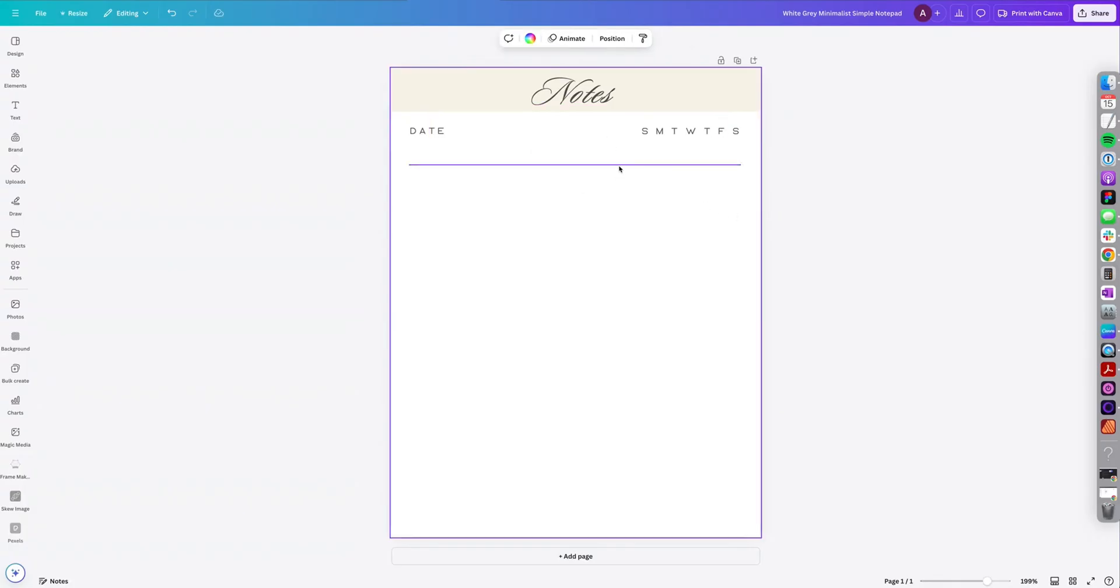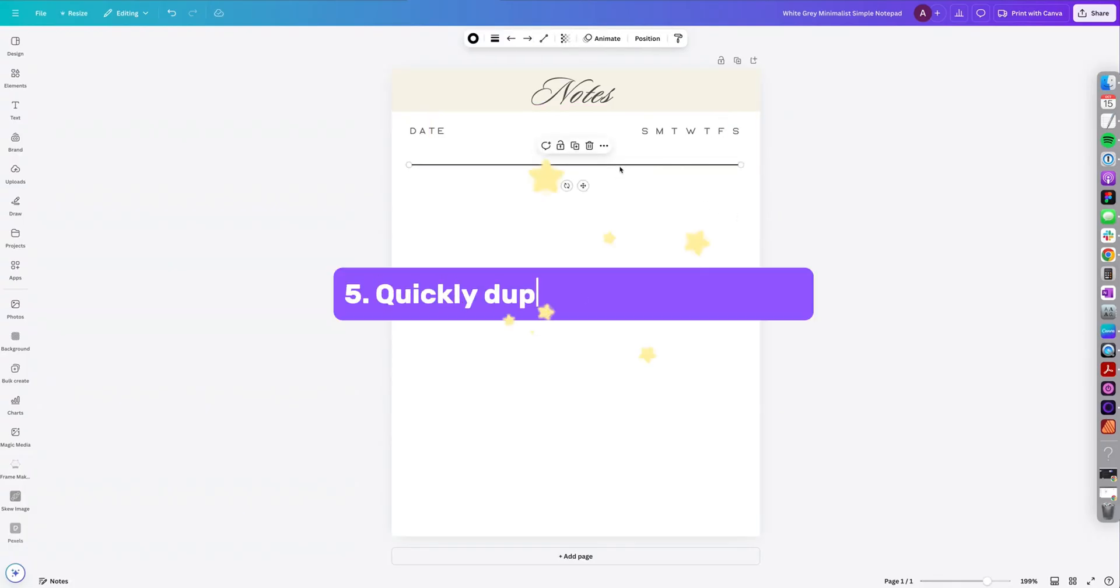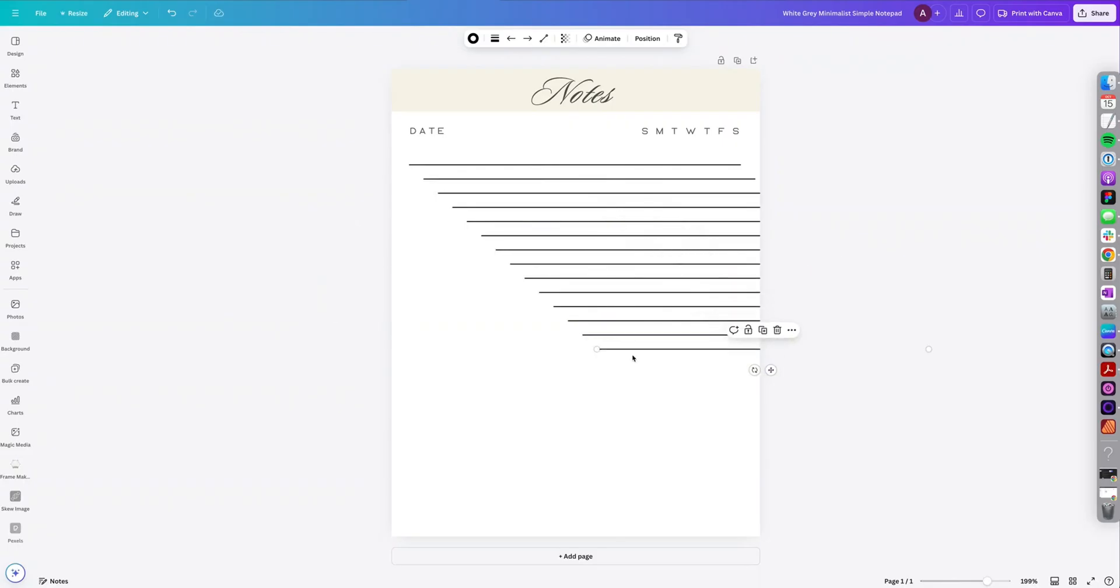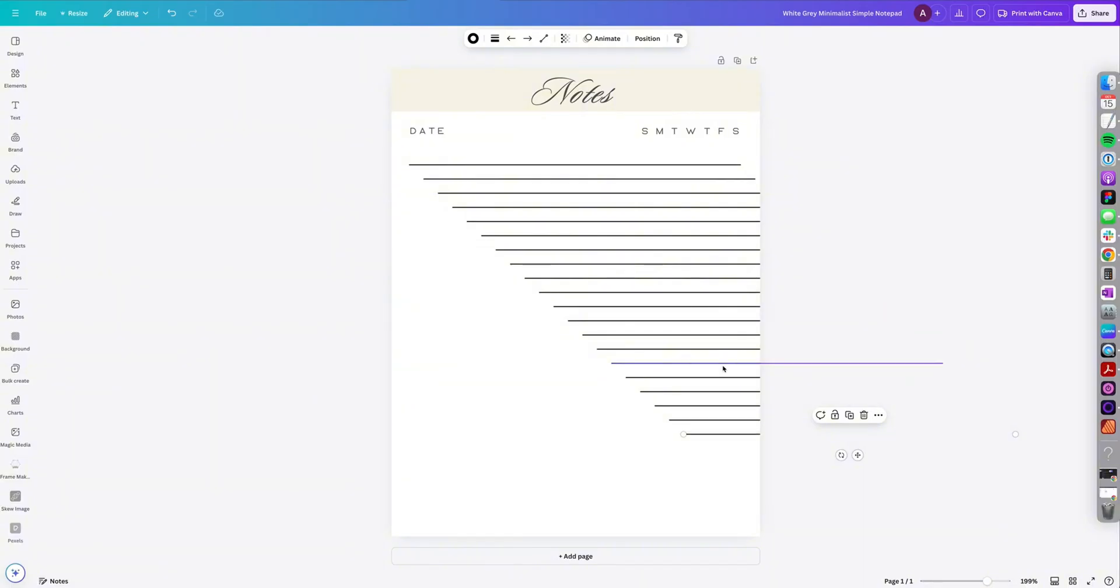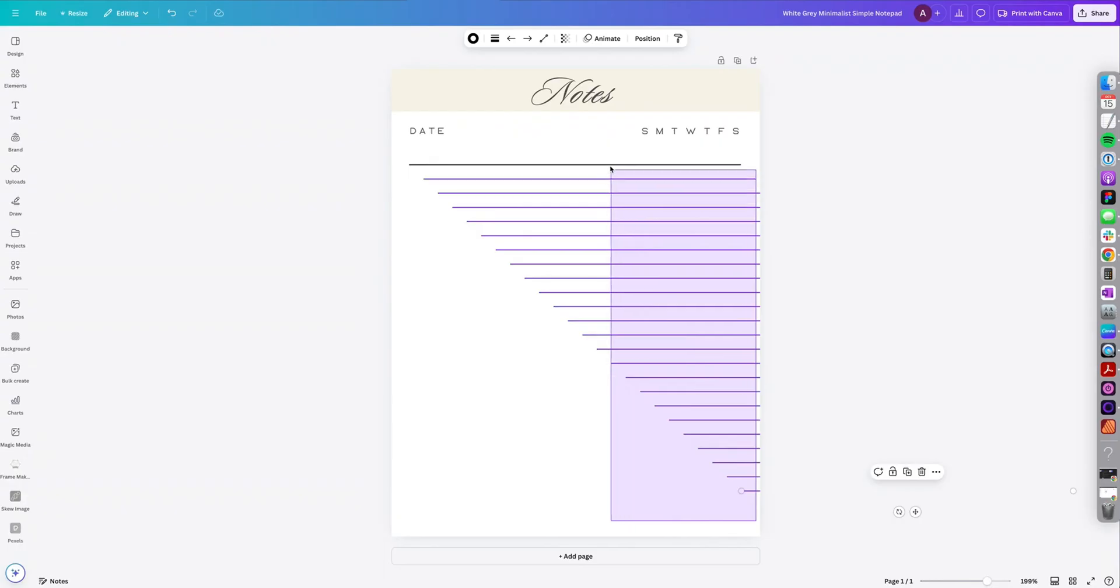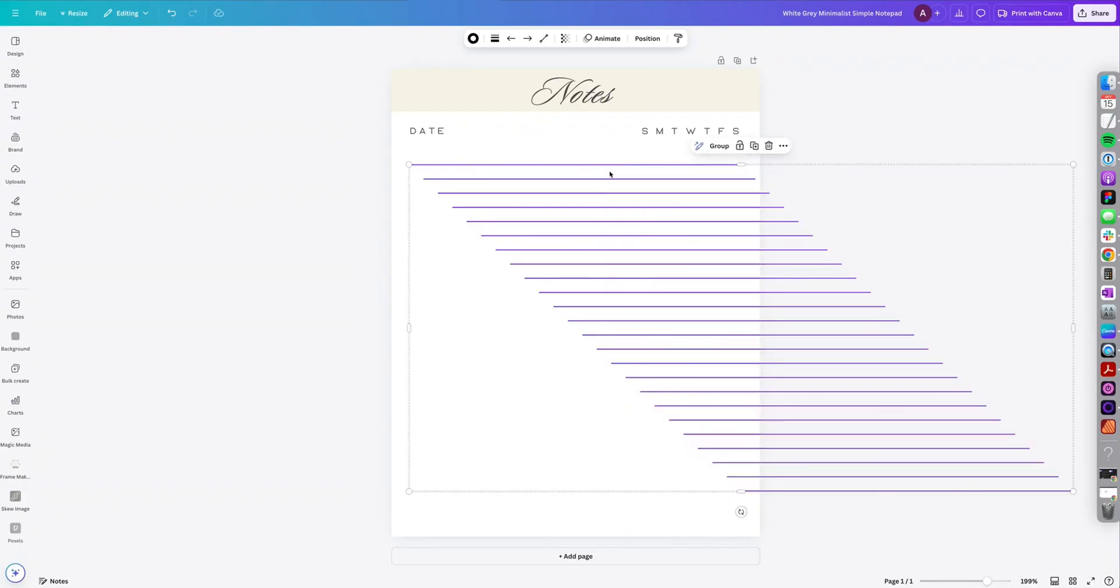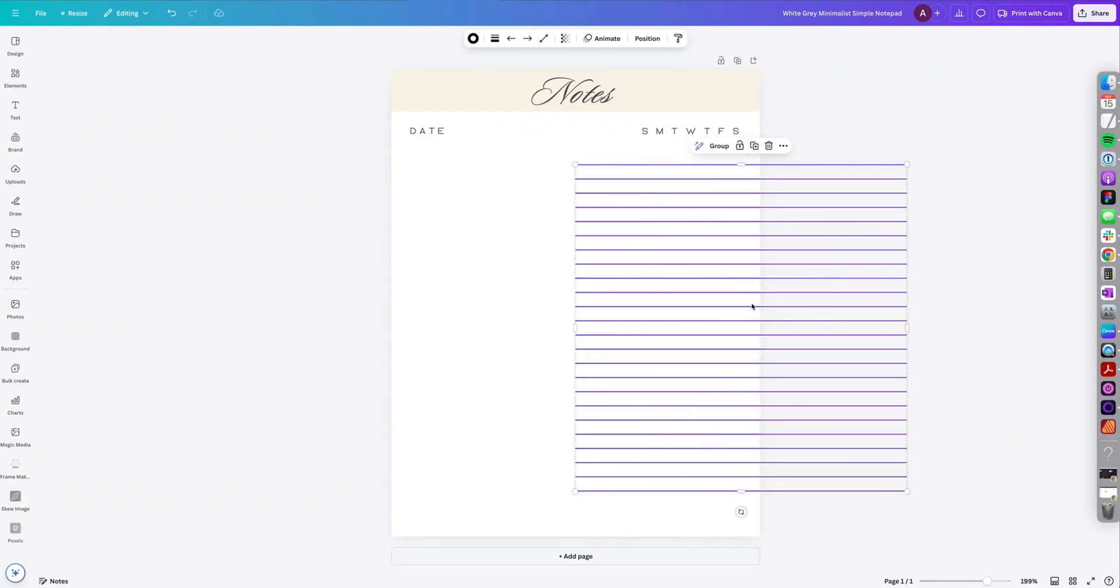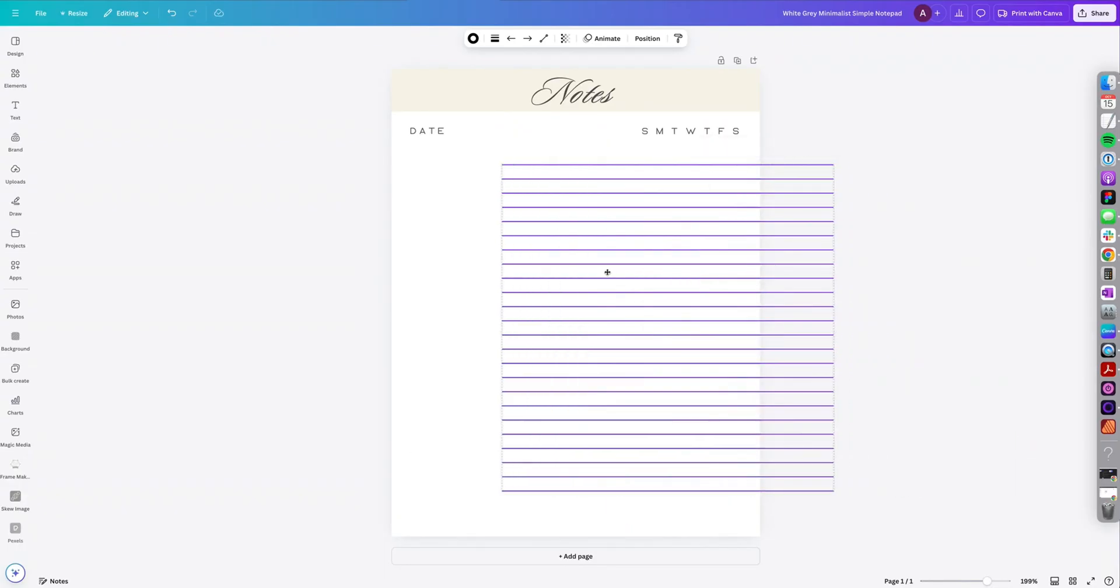So that leads me to the next tip, which is easily duplicating lines. So I want to create this note page. So all I'm going to do is select this line and keep pressing command D or control D on my keyboard. And then you could click and drag over all the lines, right click, tidy up.